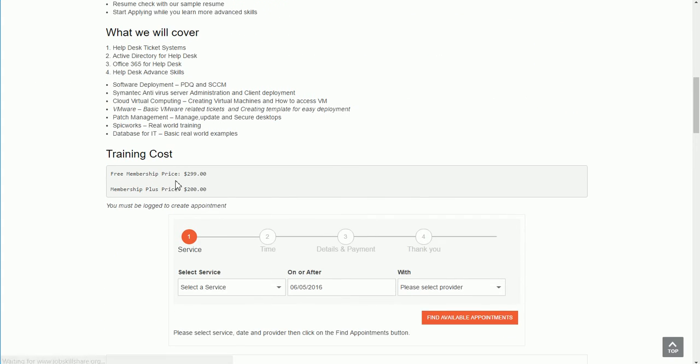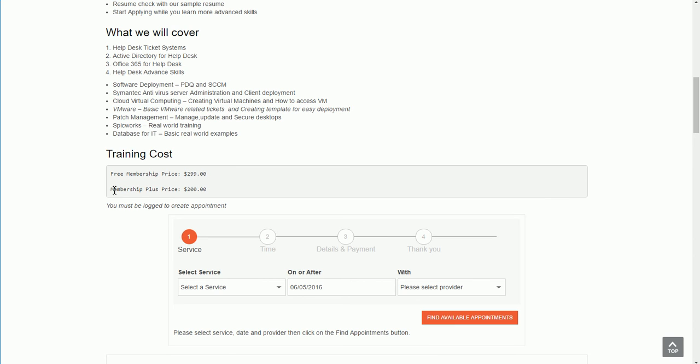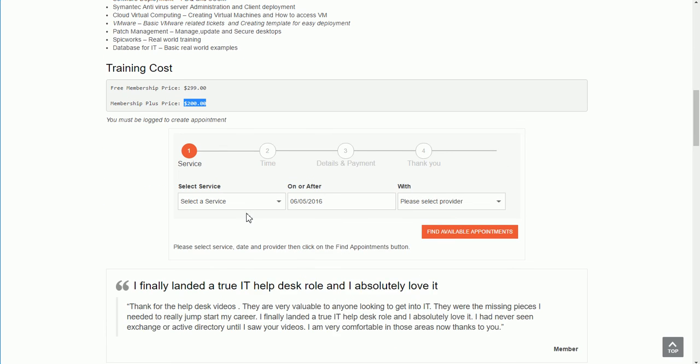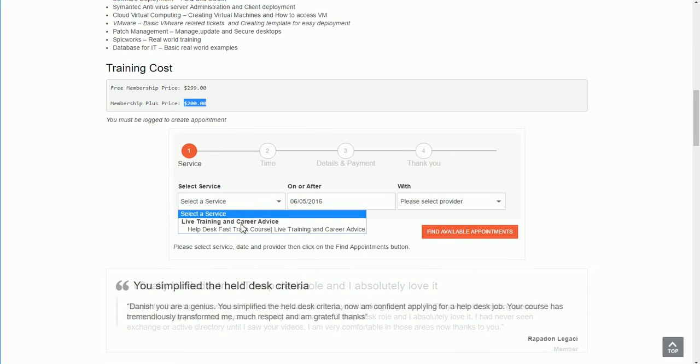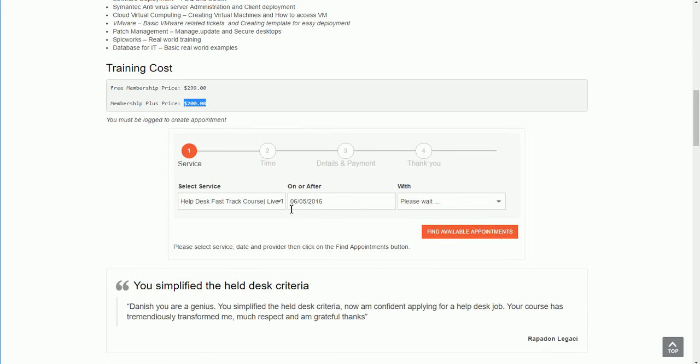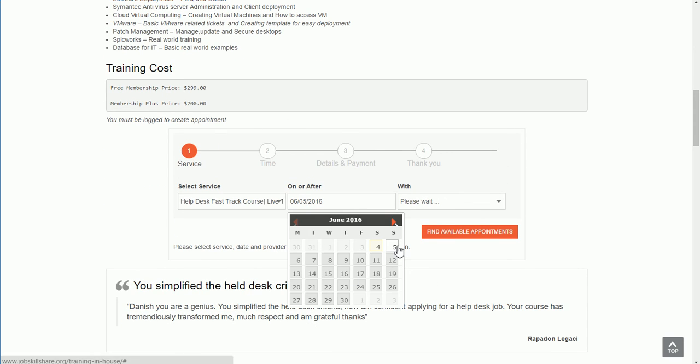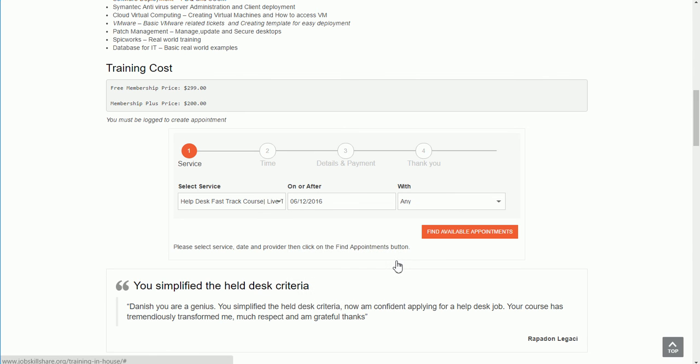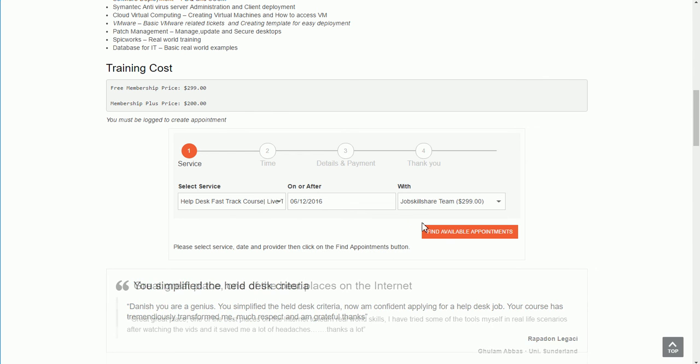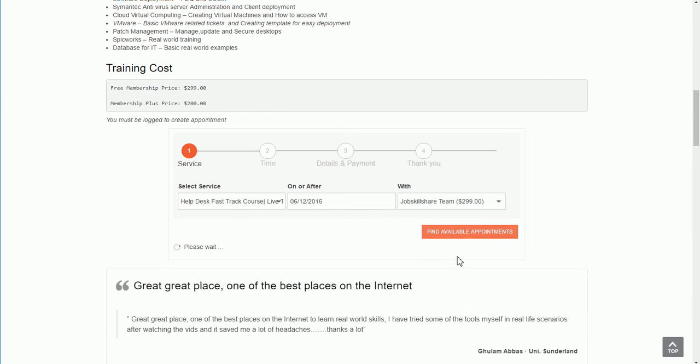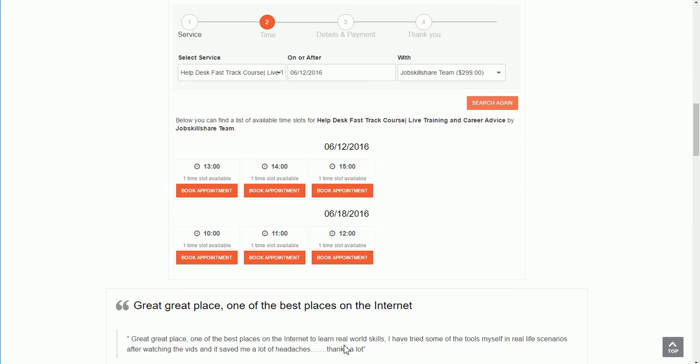This will take you to the same link. You'll come to right here and first of all, log in with your account. If you're a free member, you're going to pay this much, and this price can change. Membership plus is always with discount. Once you have that, you can decide your date. Let's say for example I want to do next Sunday. Job Skillshare team, find availability, and then you'll find and book an appointment.